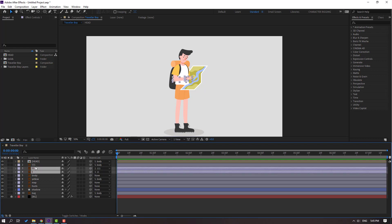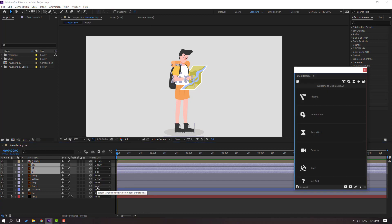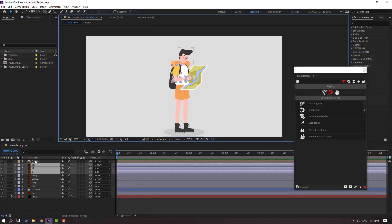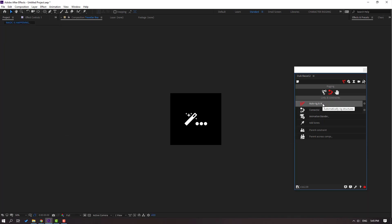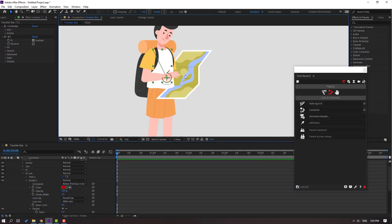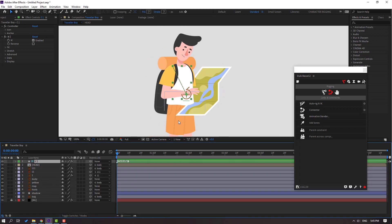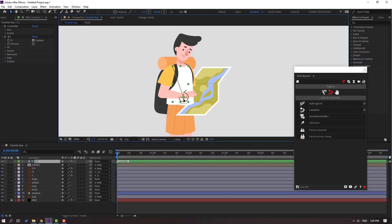Let's select these hand layers and go to Window, open Duik Bassel 2. Let's click Rigging. When we have all three layers selected, click Auto-Rig IK. Rigging is done. Let's select the controller and see — very nice.